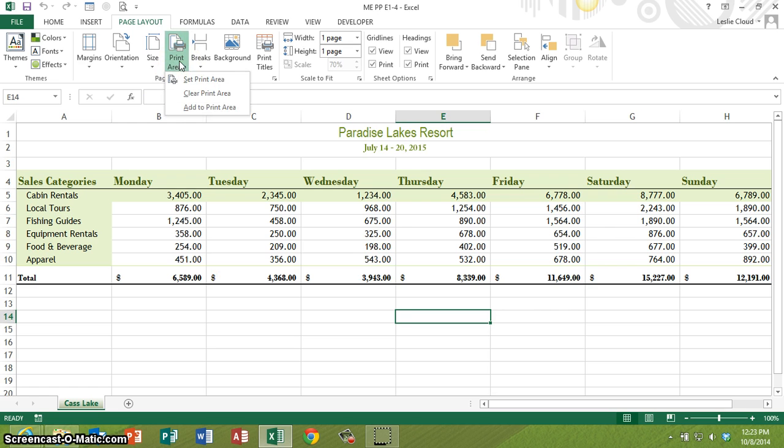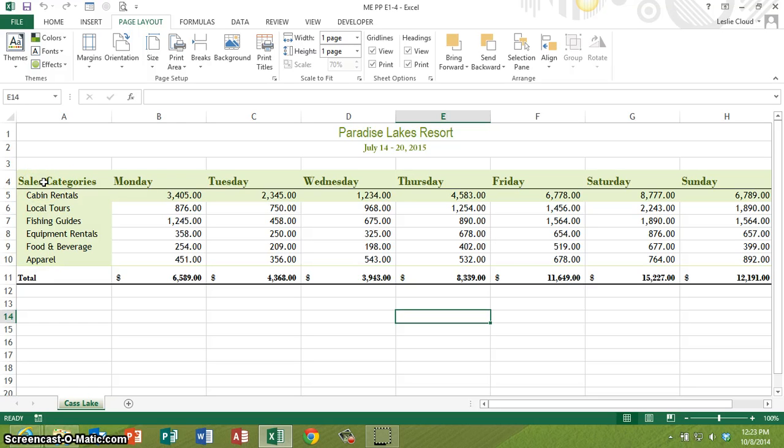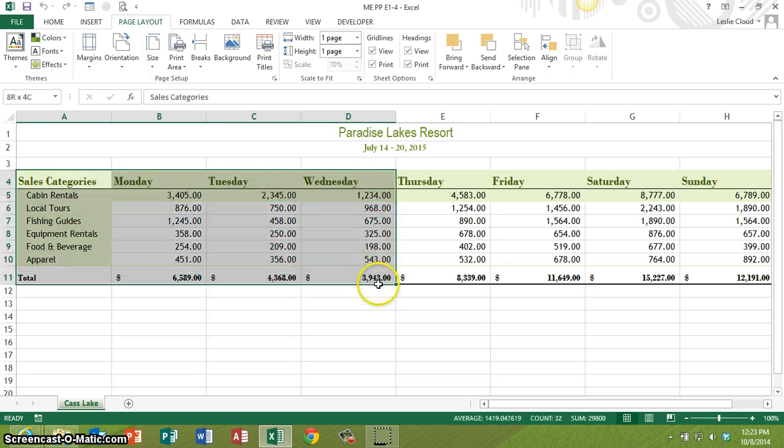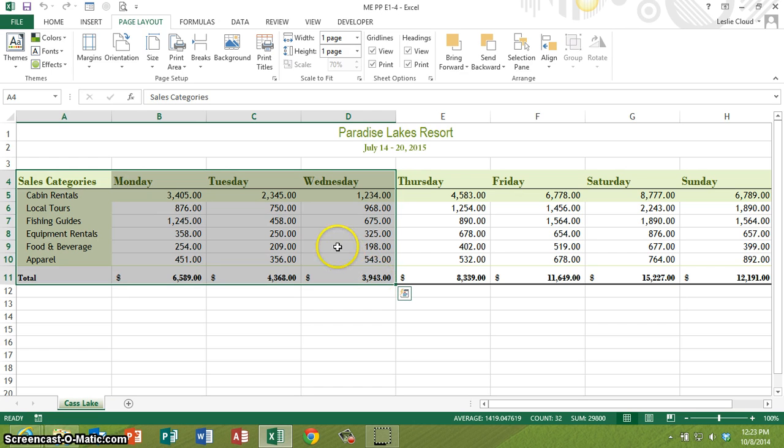If I go to the print area which is on the page layout tab, actually let me select something first. Let's say I just want to print the sales categories Monday, Tuesday, Wednesday. So I've selected that information.